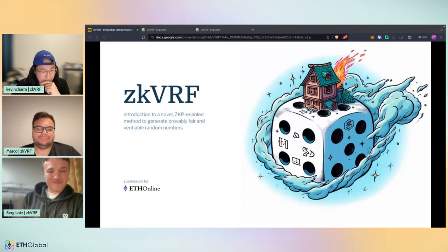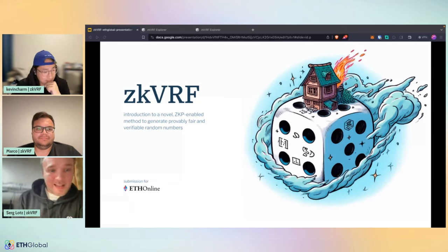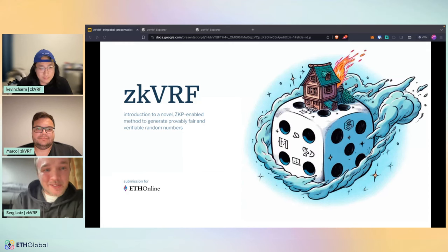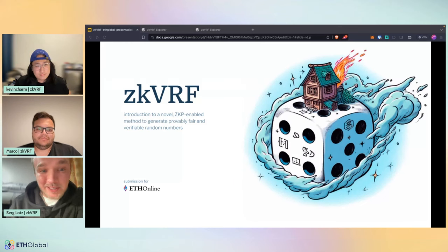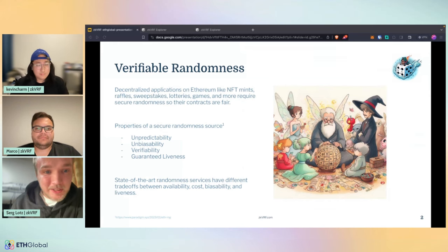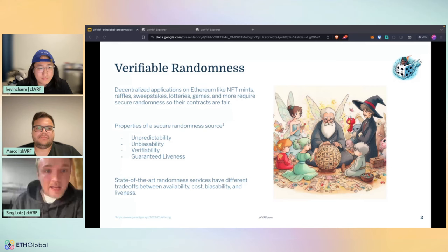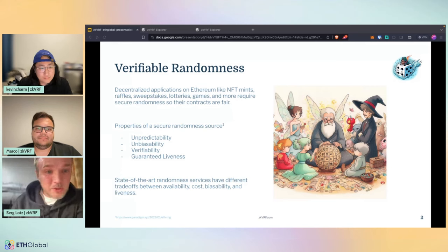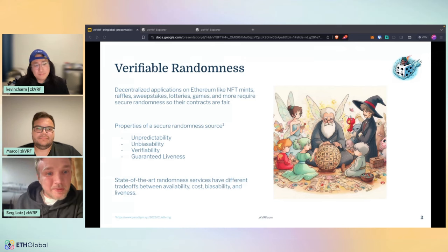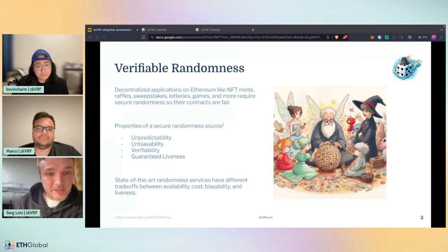Thank you, this was great. Being able to actually leverage more proofs around finding vulnerabilities is a great thing. Congratulations. All right, two more demos to go. Let's welcome our second last finalist for the day, ZKVRF. Kevin and Serge, Marco, welcome. I'll just take it away. Hi, ETH online and welcome to the introduction of ZKVRF, a novel ZKP enabled method to generate provably fair and verifiably random numbers. As you know, verifiable randomness is required by decentralized applications on Ethereum, like NFT mints, raffles, sweepstakes, lotteries, and games. Secure randomness is required to make sure the contracts are fair. What are the properties of a secure randomness source? Those are unpredictability, unbiasability, verifiability, and guaranteed liveness. The state of the art randomness services have different trade-offs between availability, cost, biasability, and liveness.